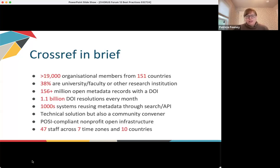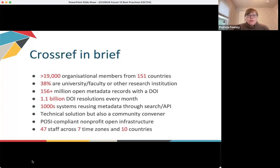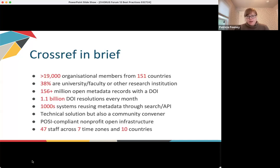Membership is open to organizations that produce research outputs and to funders who register grant records with us. We currently have over 19,000 members from 150 countries. To date, our members have registered over 156 million DOI records, with around 73% being journal articles. There's another 16% for books and book chapters, with the remaining covering conference papers, reports, standards, dissertations, preprints, datasets, and most recently grants — and the list of content types we support will keep growing.